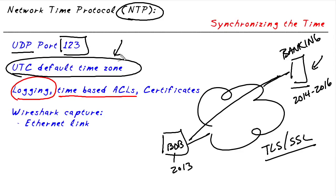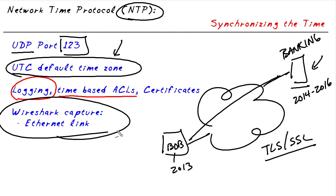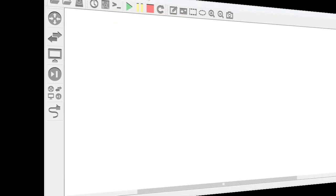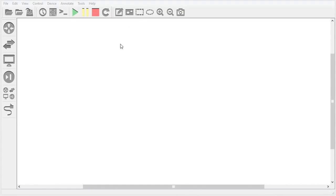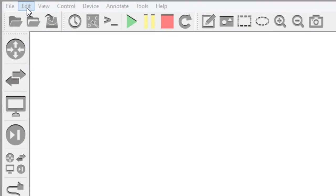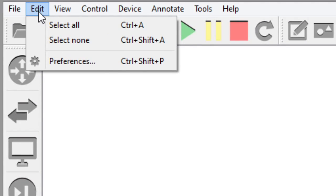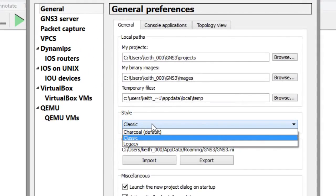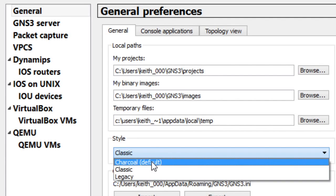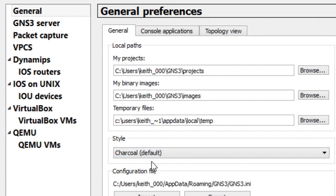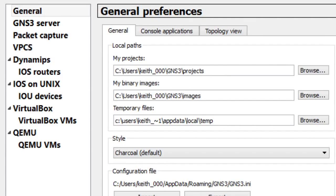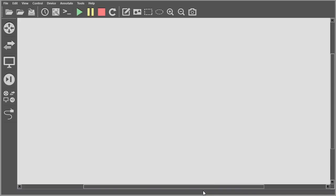So what you and I are going to do, we're going to lab up an environment in GNS3 with a couple of routers. We'll make one an NTP master, the other an NTP client. We'll capture the traffic, and then we'll analyze it using Wireshark. So in GNS3, let's go ahead and change our view a little bit. We'll go to Edit, Preferences, and let's go ahead and choose the default charcoal gray as part of GNS 1.2, just to mix it up a little bit.